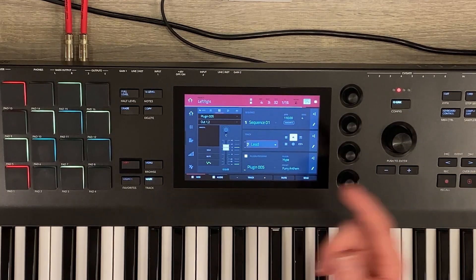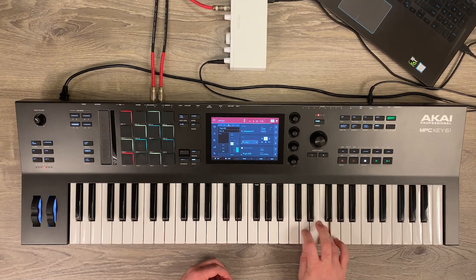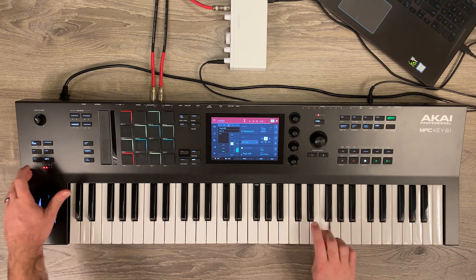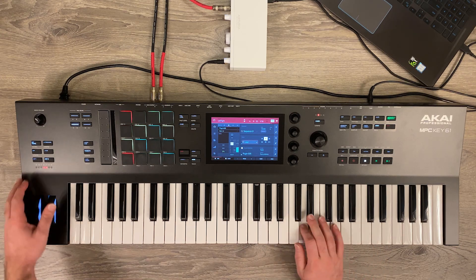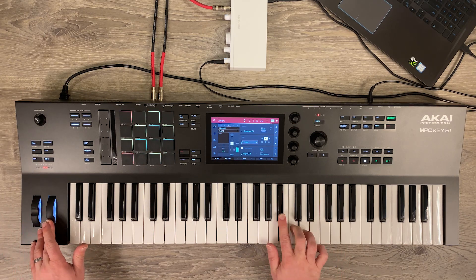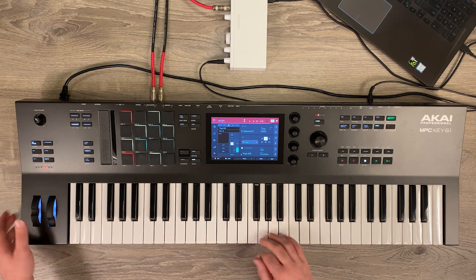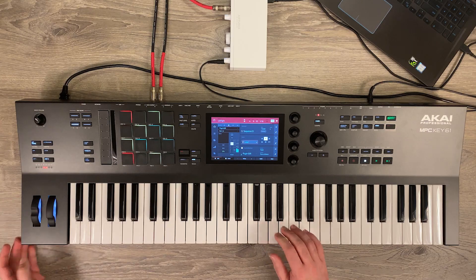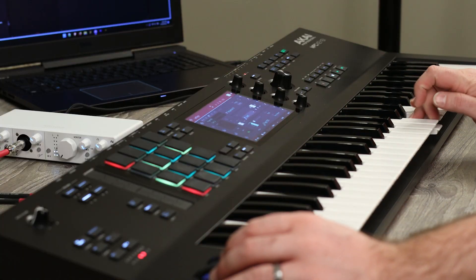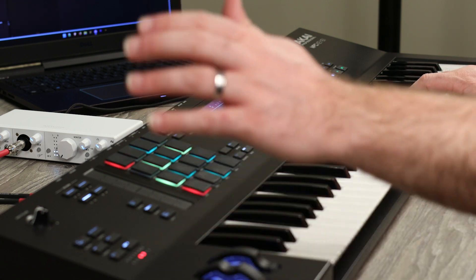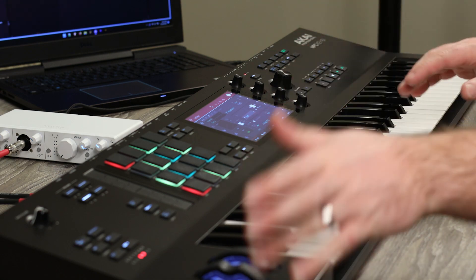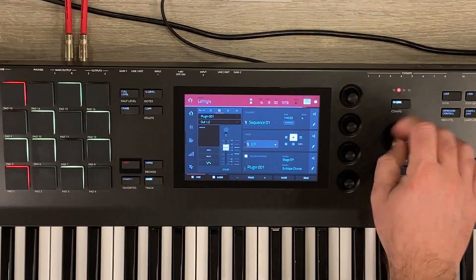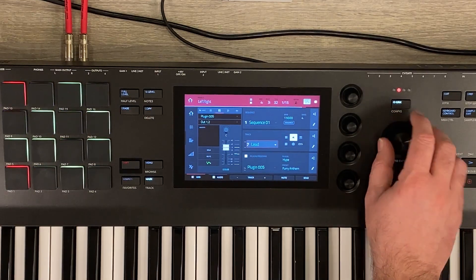And then we have the lead, which is the furry anthem from the hype plugin. And then the modulation wheel. I didn't use the pitch at all. I could have changed this, but if you listen, huge range on the pitch. So sometimes as I'm playing can give little nuances to it, but I didn't do any of that in here. So that's it. Just seven tracks. Two of those are the drums and then five of those are instruments.